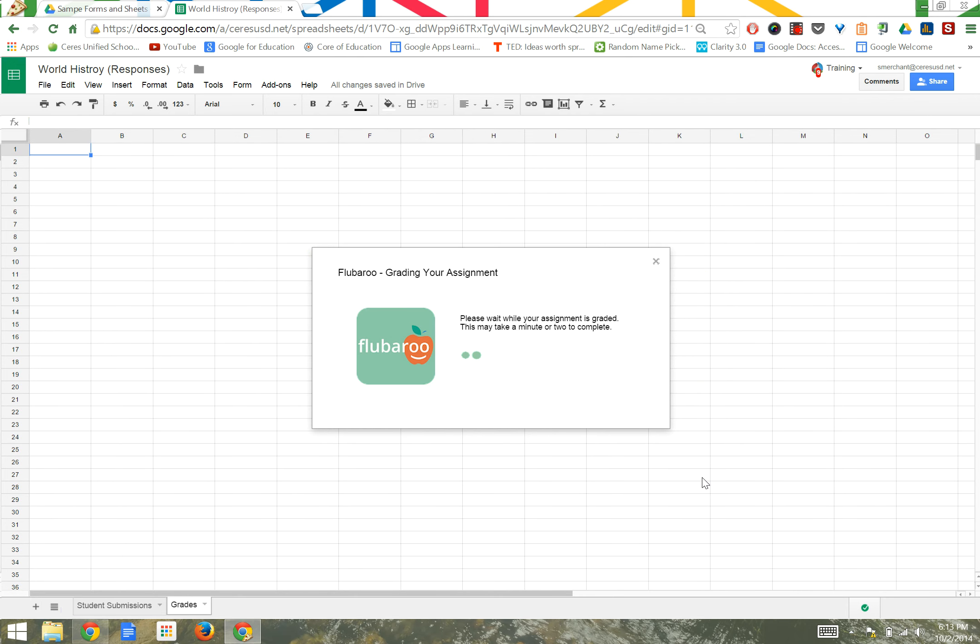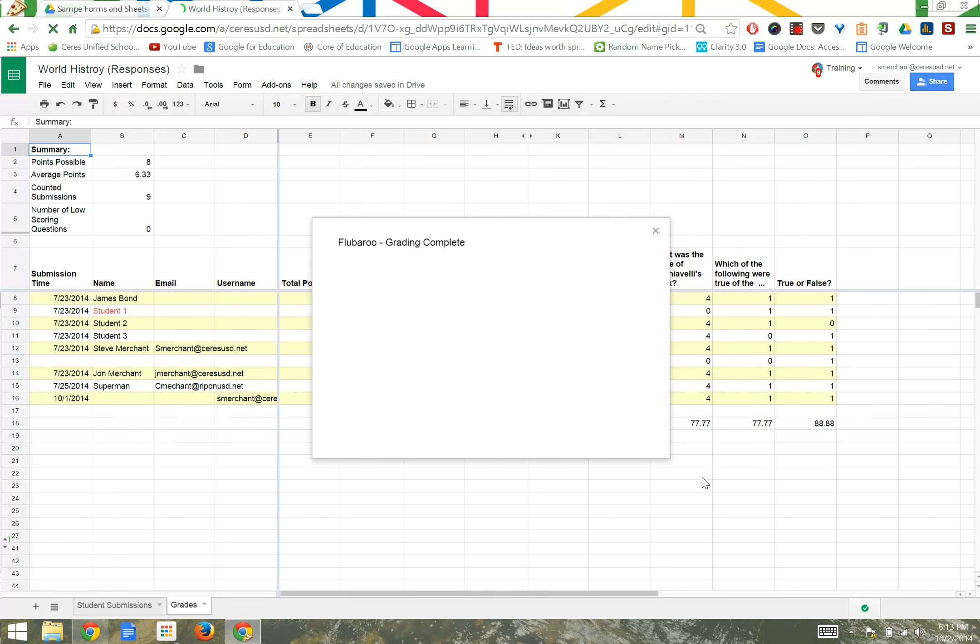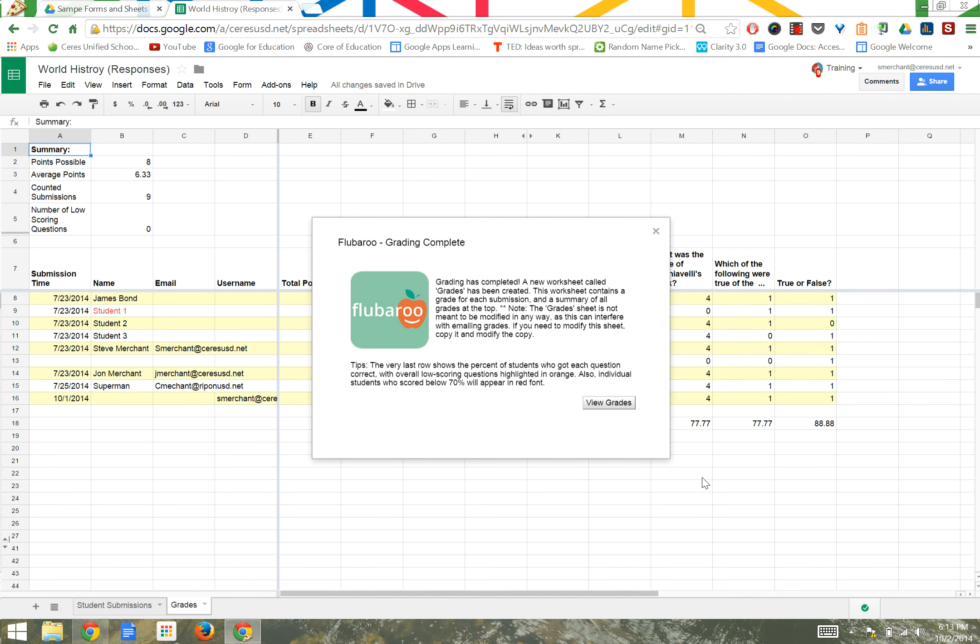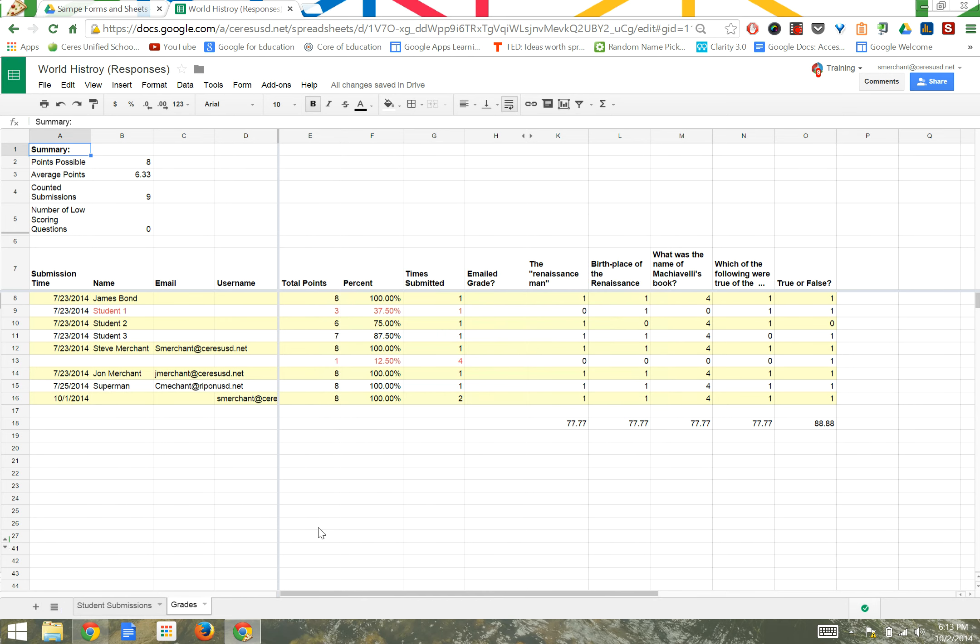Flubaroo is now grading the assignment. They say this takes a minute or two, but I always see it done in less than 60 seconds, and it's already finished. When we click on View Grades, we can now see that a new tab at the bottom of the page has been created called Grades.